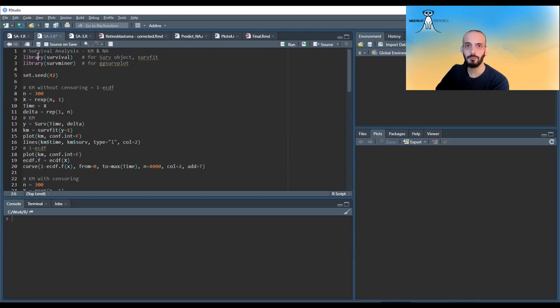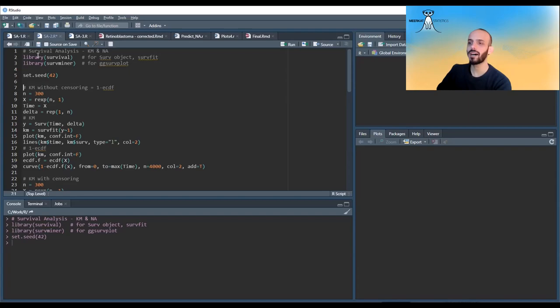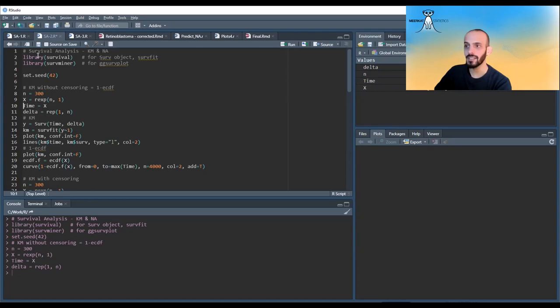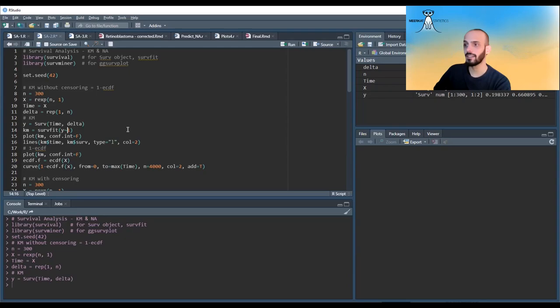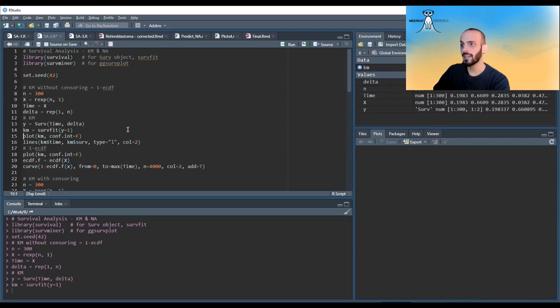In R, I'm going to use two libraries: survival, the biggest library for survival analysis in R, and survminer for nice plotting. I set a seed, then set up some data with no censoring — all delta values are one, so all observations are events. To do Kaplan-Meier, I first create a Surv object giving it the time and delta, then call survfit with y ~ 1, meaning I don't want to divide into different strata.